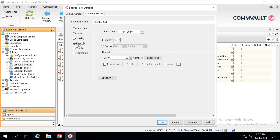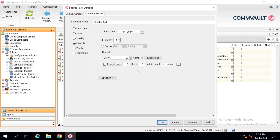I am going to select Monthly. In the monthly option, firstly you have to provide a time — at what time the backup will start. I'm keeping the default. There are two options available: day-wise or date-wise. Here I will go with day-wise, selecting the first of the month so my full backup will get triggered on every first of the month. If you want to repeat the full backup on some interval like every eight hours, you can select that here. I'm not going to repeat it since I'm taking the backup on a monthly basis only. Now I'm clicking OK.